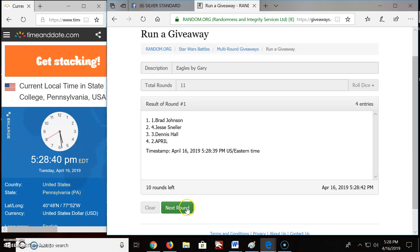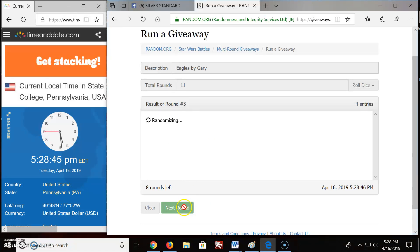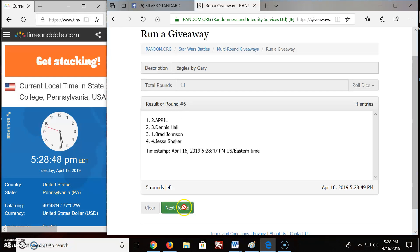One. We got Brad on top. Two. Three. Four. Five.